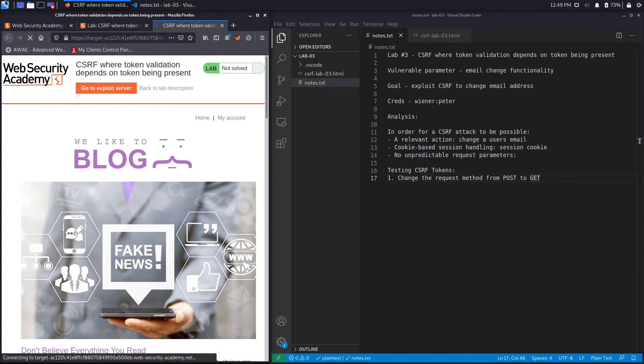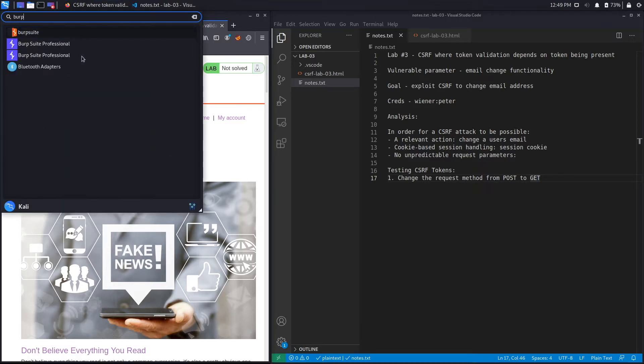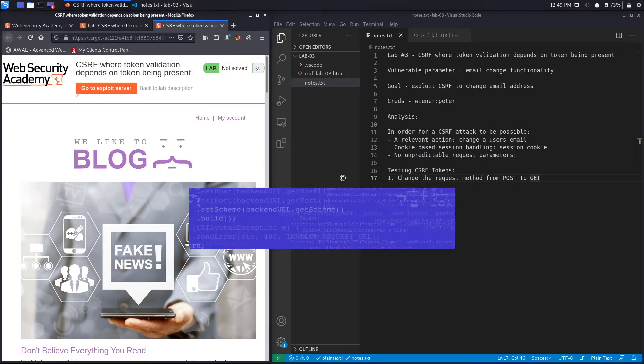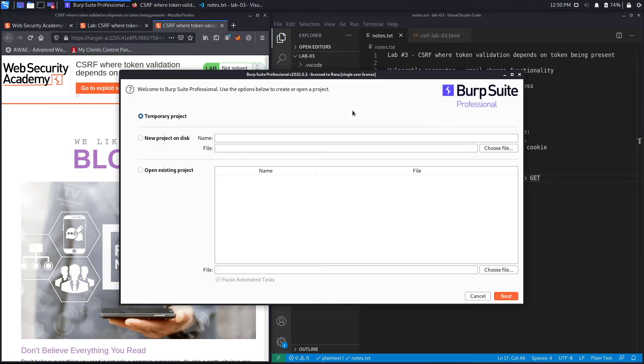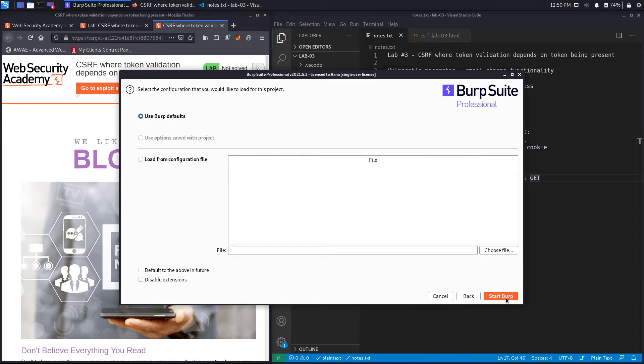While the lab opens up, we'll open up Burp Suite Professional. For the first part of the video we'll solve the lab using Burp Suite Pro, and the second part we'll manually exploit it just in case you don't have the professional edition and you want to do this using the community edition.